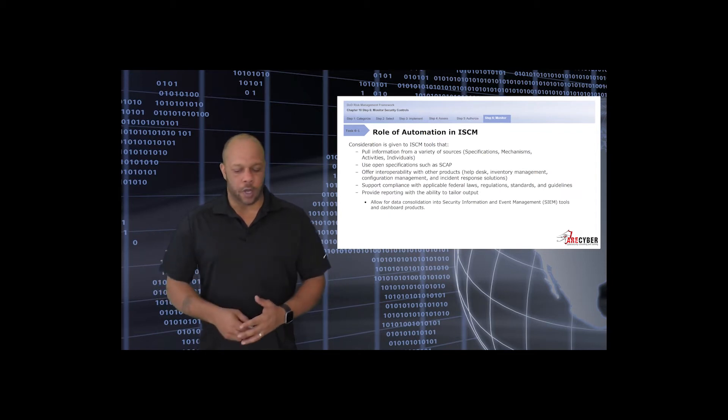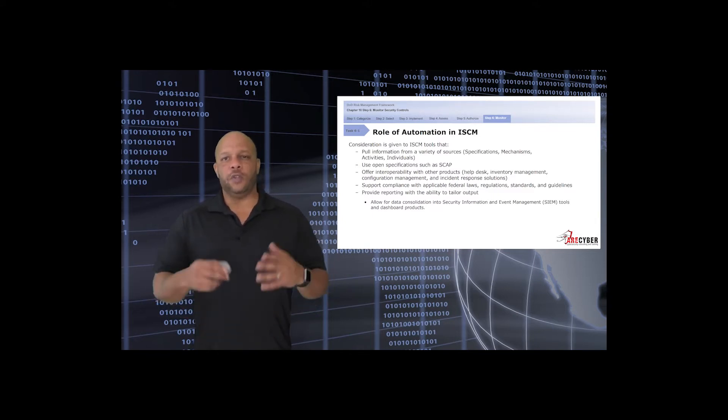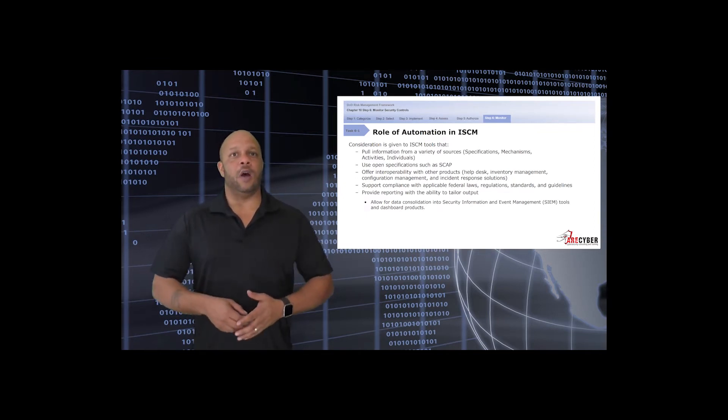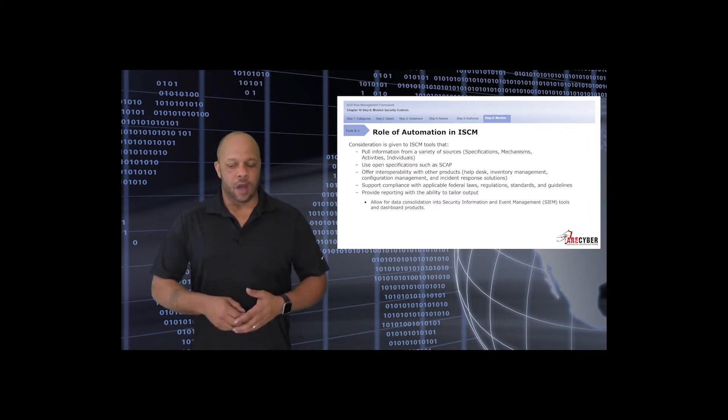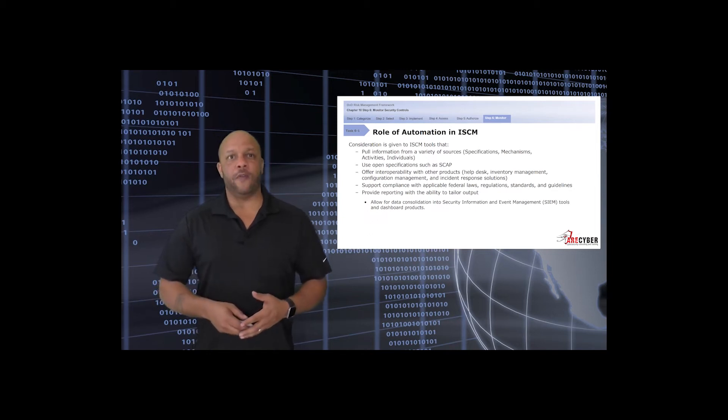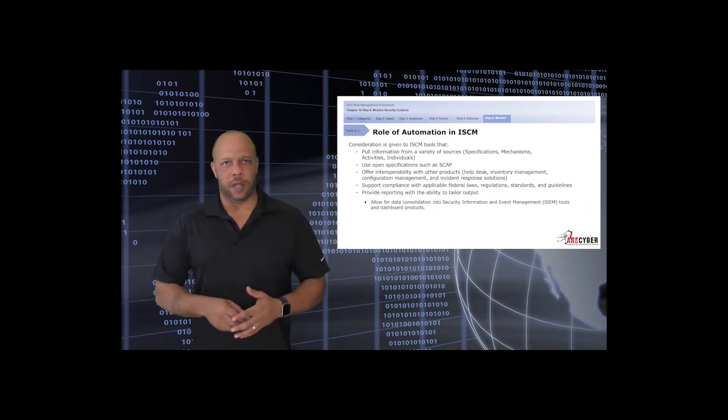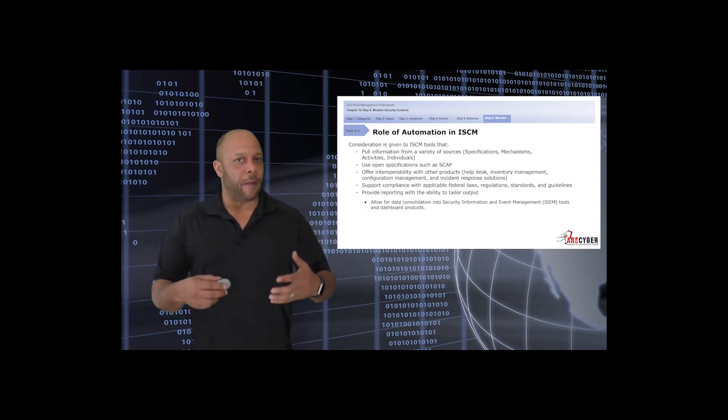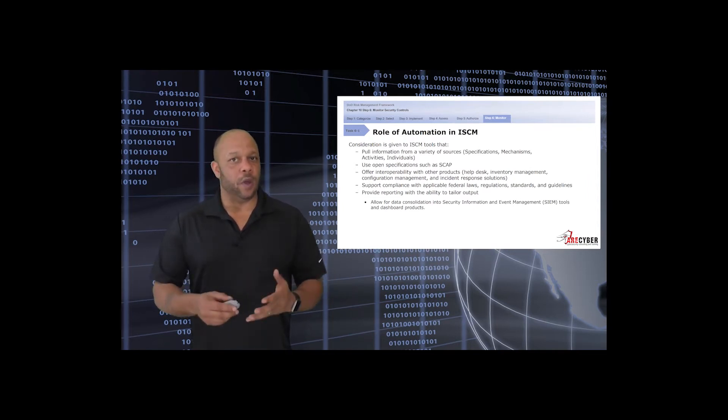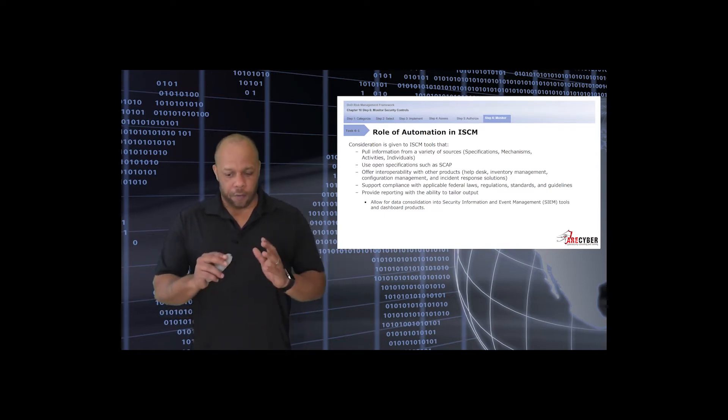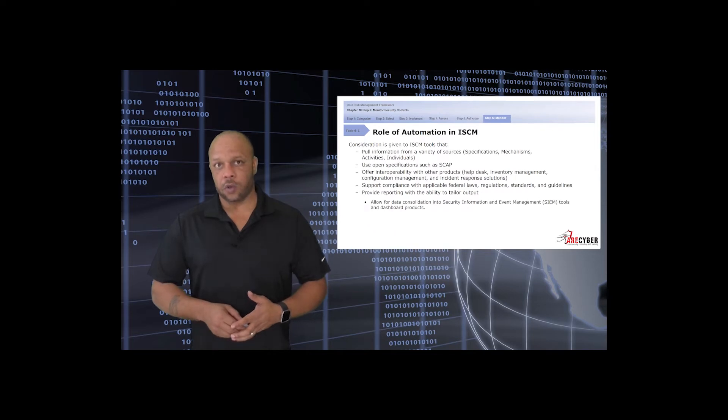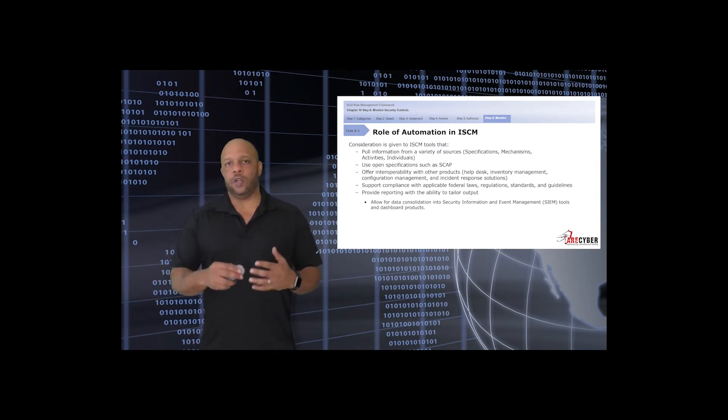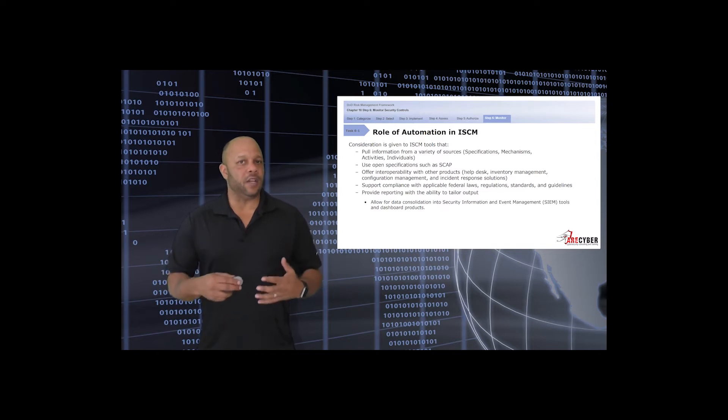Since we're here, we'll talk about the overall role of automation within a continuous monitoring plan. Give all due consideration to the proper tools, ensuring that they're capable of pulling information from a variety of resources, to identify specific specifications and mechanisms in the information system itself. Using open specifications such as SCAP is important, especially for interoperability, and ensure that whatever tool you select can support overall compliance with any applicable federal laws, regulations, standards, or guidelines. This is especially important when dealing with privacy data and health data. Any continuous monitoring tool should be able to provide reporting with the ability to tailor that output, and you should consider whether or not the tool is capable of data consolidation inside of a SIEM tool.